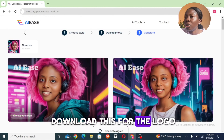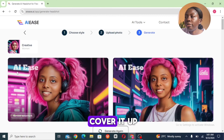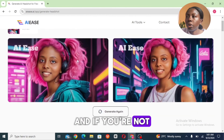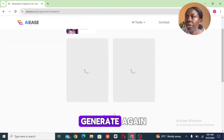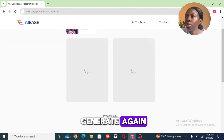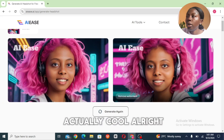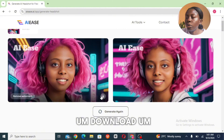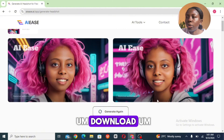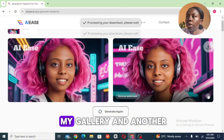For the logo watermark, you can actually erase it or cover it up. If you're not okay with any of the results, you can try to generate again. These ones are actually cool. Let me go ahead and download it to my gallery.